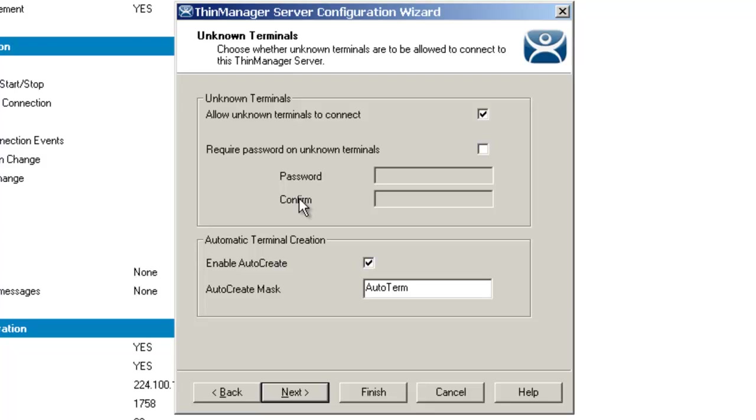Whatever the name is going to be, we can continue to do that easily in a large deployment. The auto-create mask field is the base name that's going to be used in that array of terminals when you're using the auto-creation of terminals.